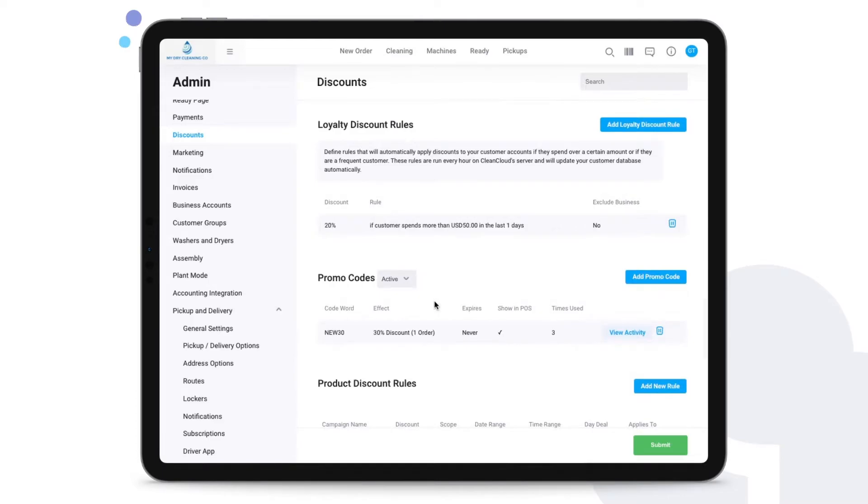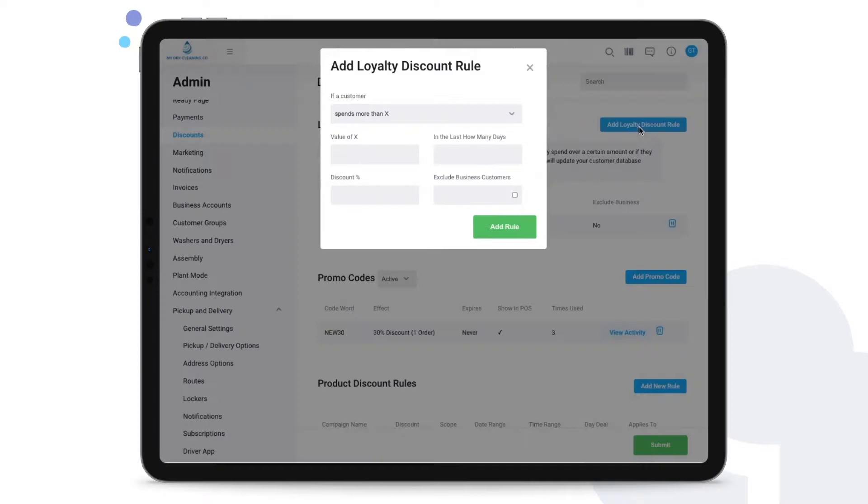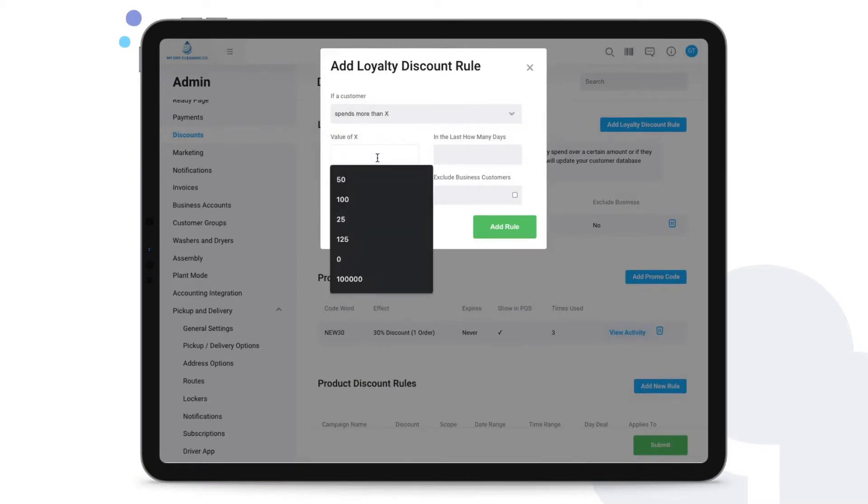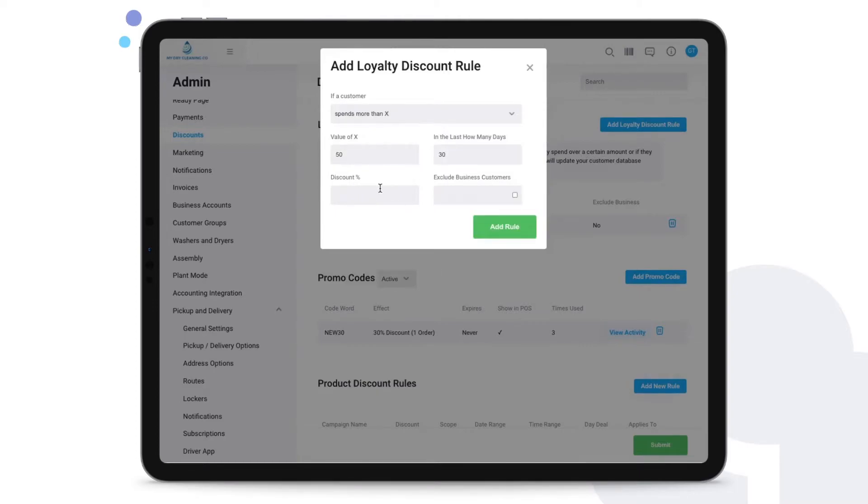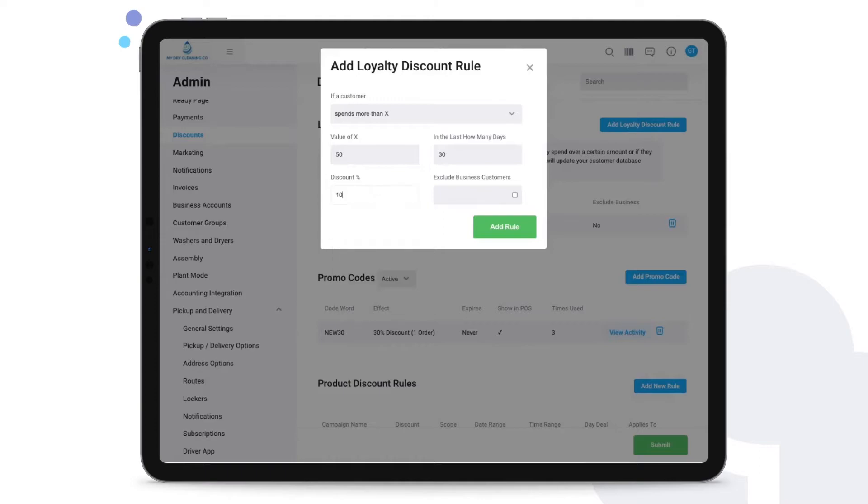You've then got the loyalty discount rules. You can click on add loyalty discount rule and you can establish certain criteria for this. For instance, if a customer spends more than X, and that could be for example fifty dollars over the last 30 days, then automatically there could be a ten percent discount applied.